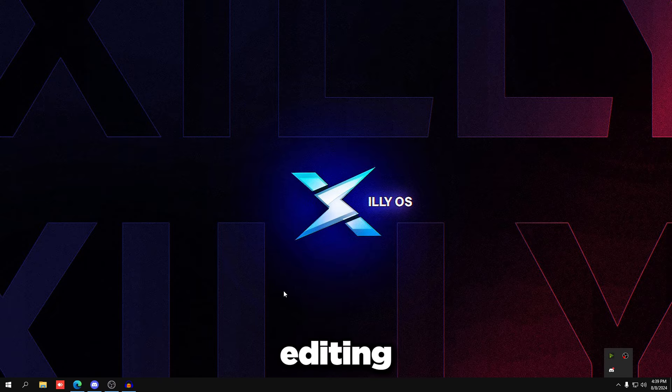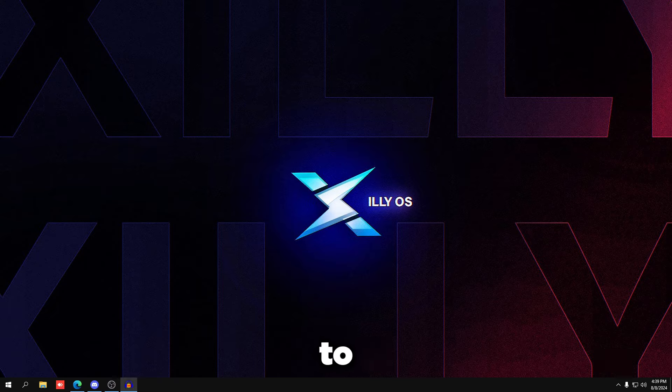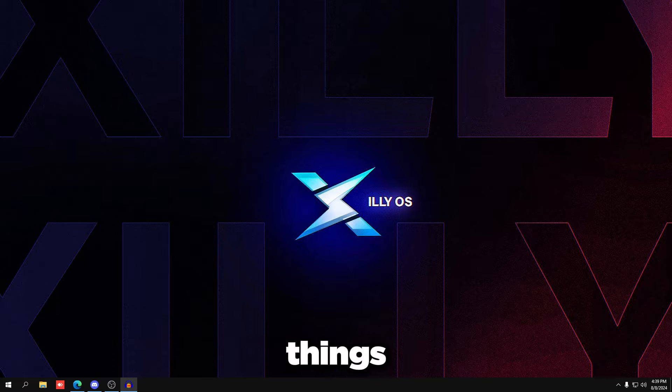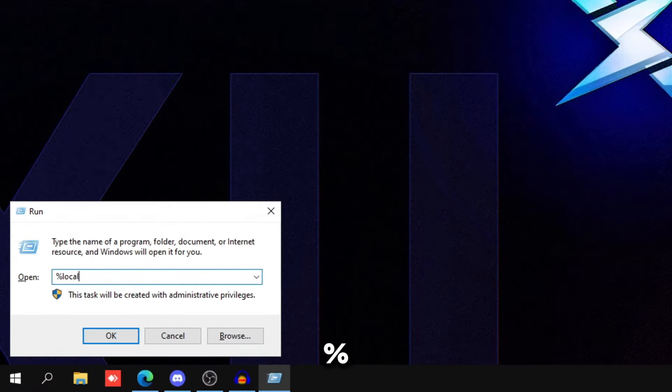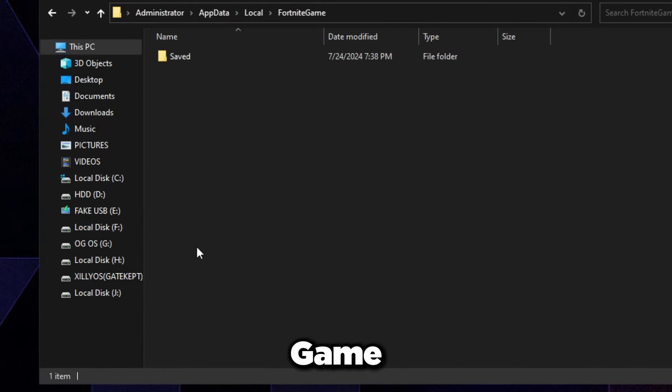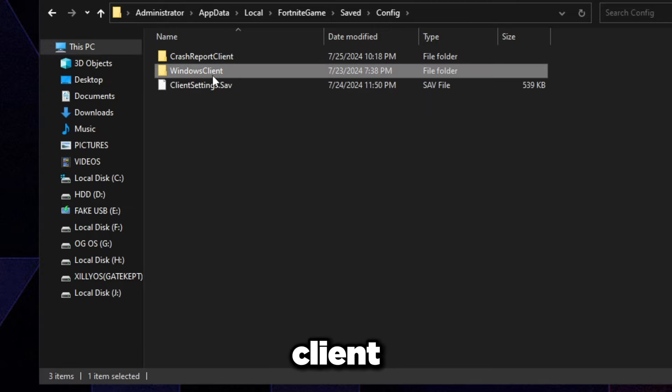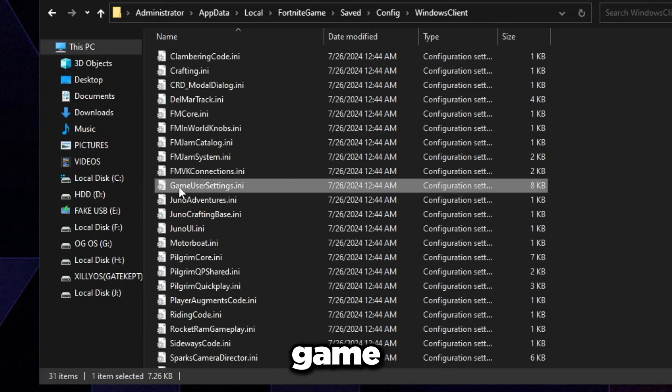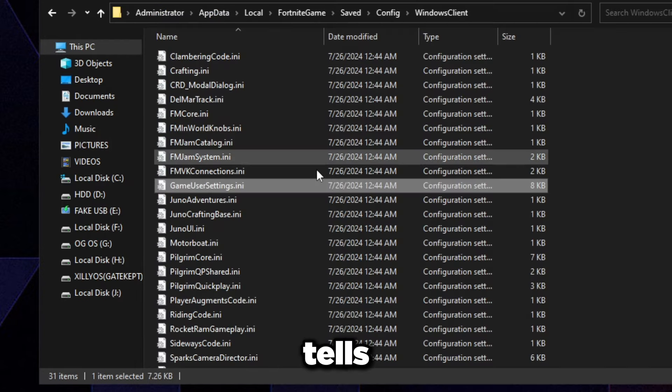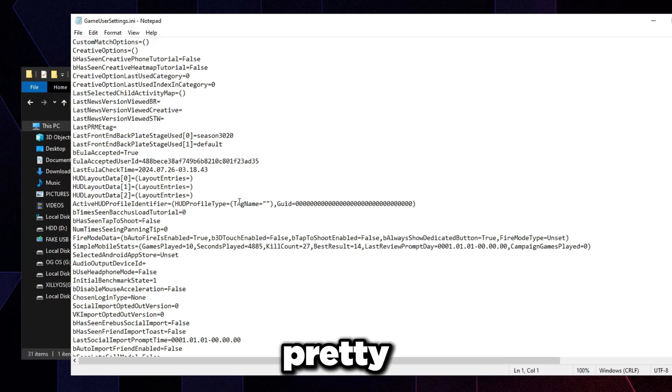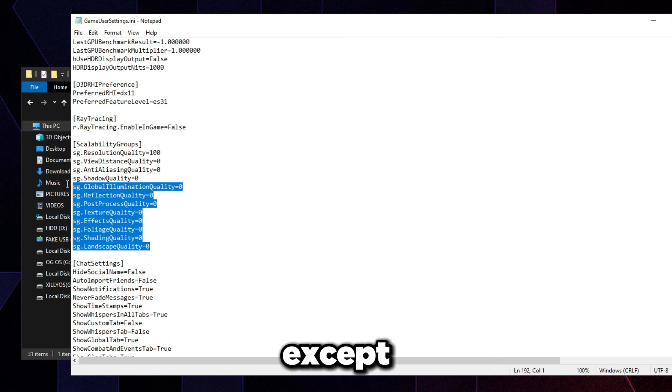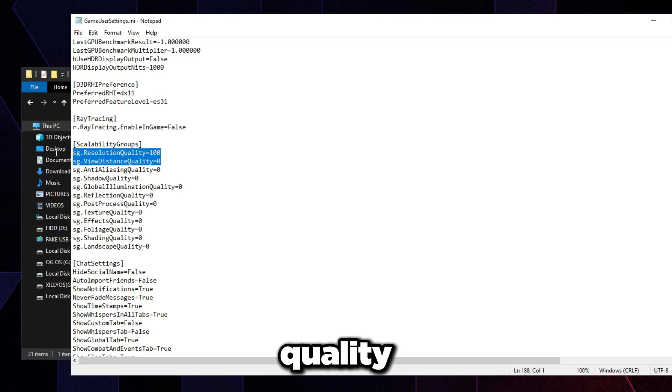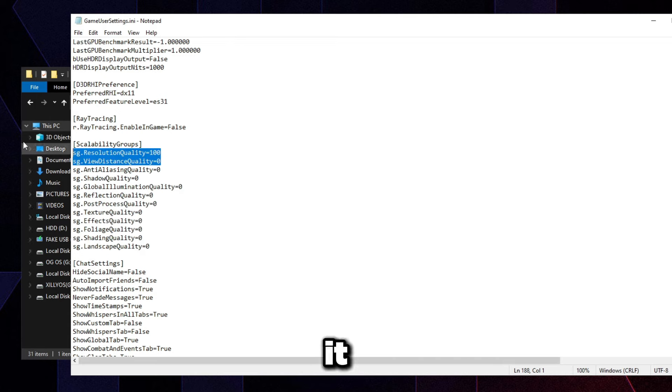The fourth thing is going to be editing our game user settings file for Fortnite, making sure that everything in there is set to low and there's not unnecessary things that are set to high or medium. Just press your Windows key and type %localappdata%, press enter, go to FortniteGame, Saved, Config, WindowsClient, and then straight in the middle, double-click game user settings. You would have to open it with Notepad. So if it tells you what should you open it with, just open it with Notepad, and then scroll down all the way. You're identifying scalability groups. All of this should be set to zero, except view distance and resolution quality. These two should be just fine, but everything else under them, set it to zero.